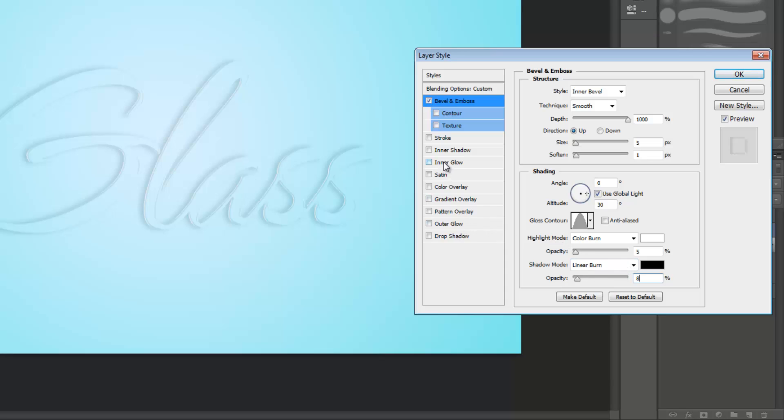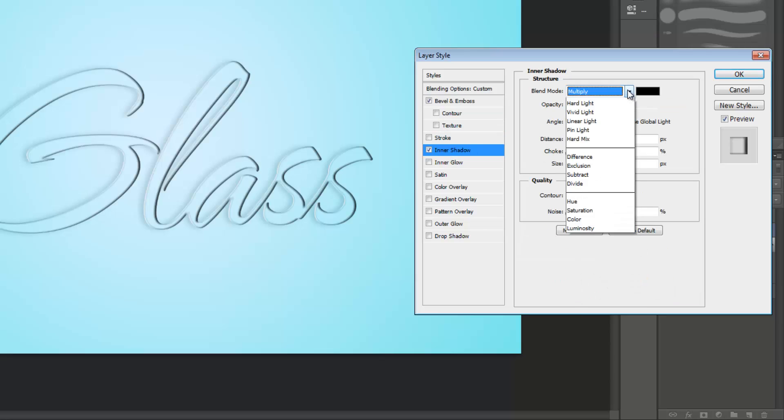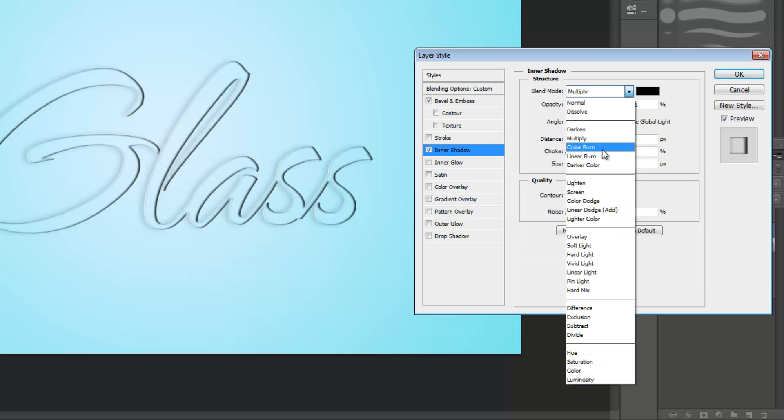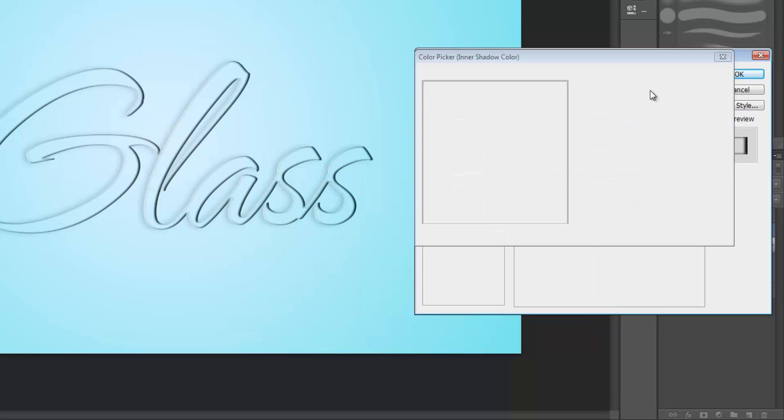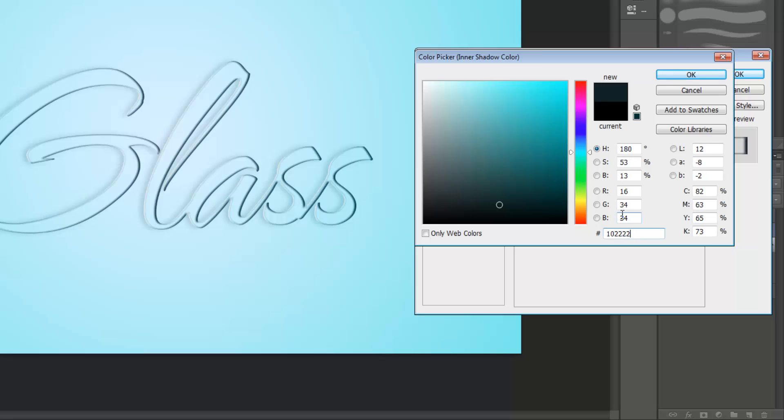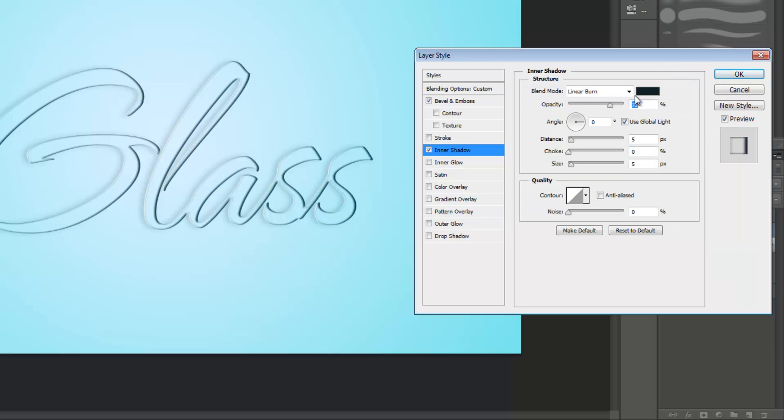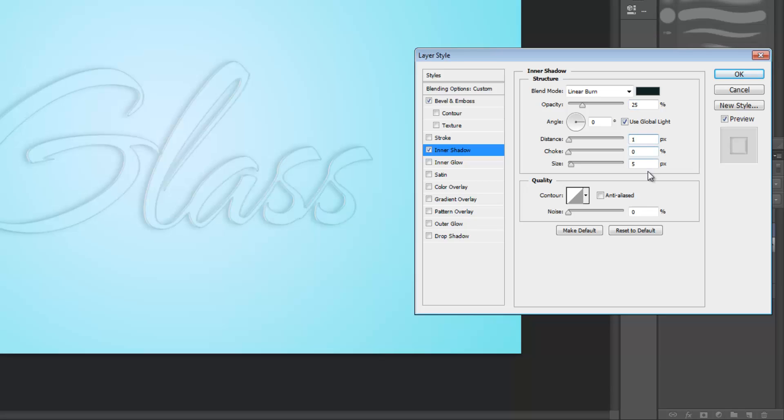Then select inner shadow and set your blend mode to linear burn. Under the color option we're going to set it to 10, 22, 22 again. As you can see a lot of this is very repetitive. Make our opacity 25% and set distance to 1 pixel. Then set size to 0 pixels.